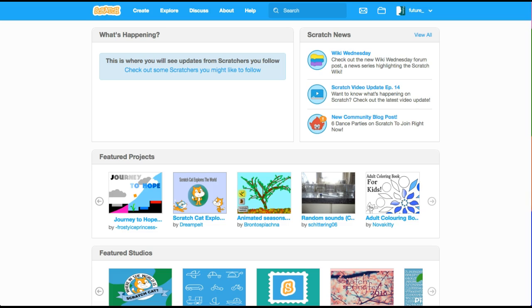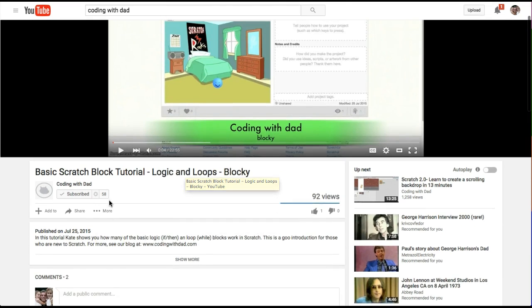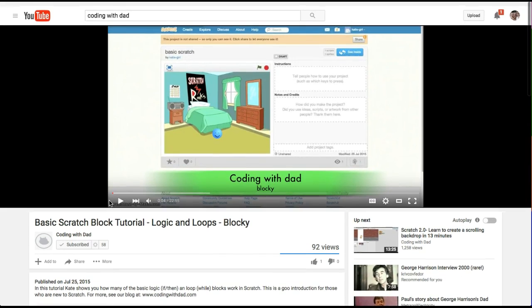Hi, this is Kate, and this is Dad, and this is another episode of Coding with Dad. Today I want to show you something that someone suggested. Leslie suggested it — how do you switch to different backdrops — and this was on the video we did, the Coding with Dad video.